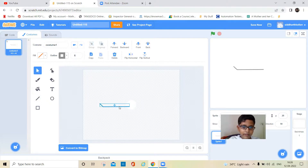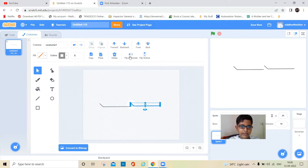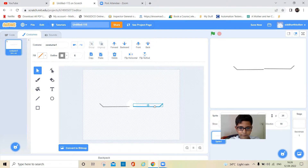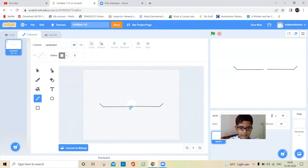Then I'll copy and paste this wing and do the same thing for the other side. I'll keep it here and click on the flip button so it will mirror. Then I'll connect these two wings together.